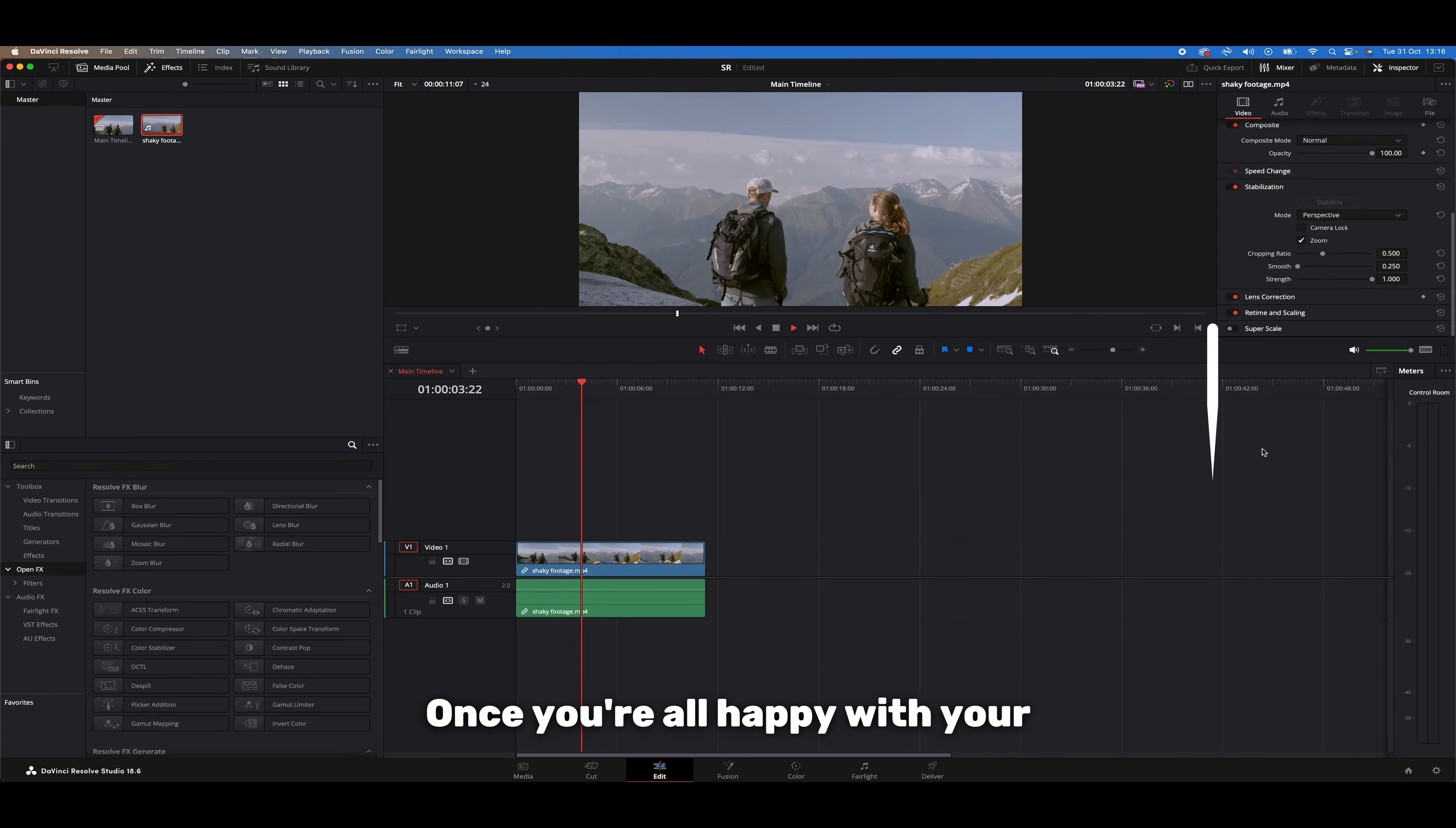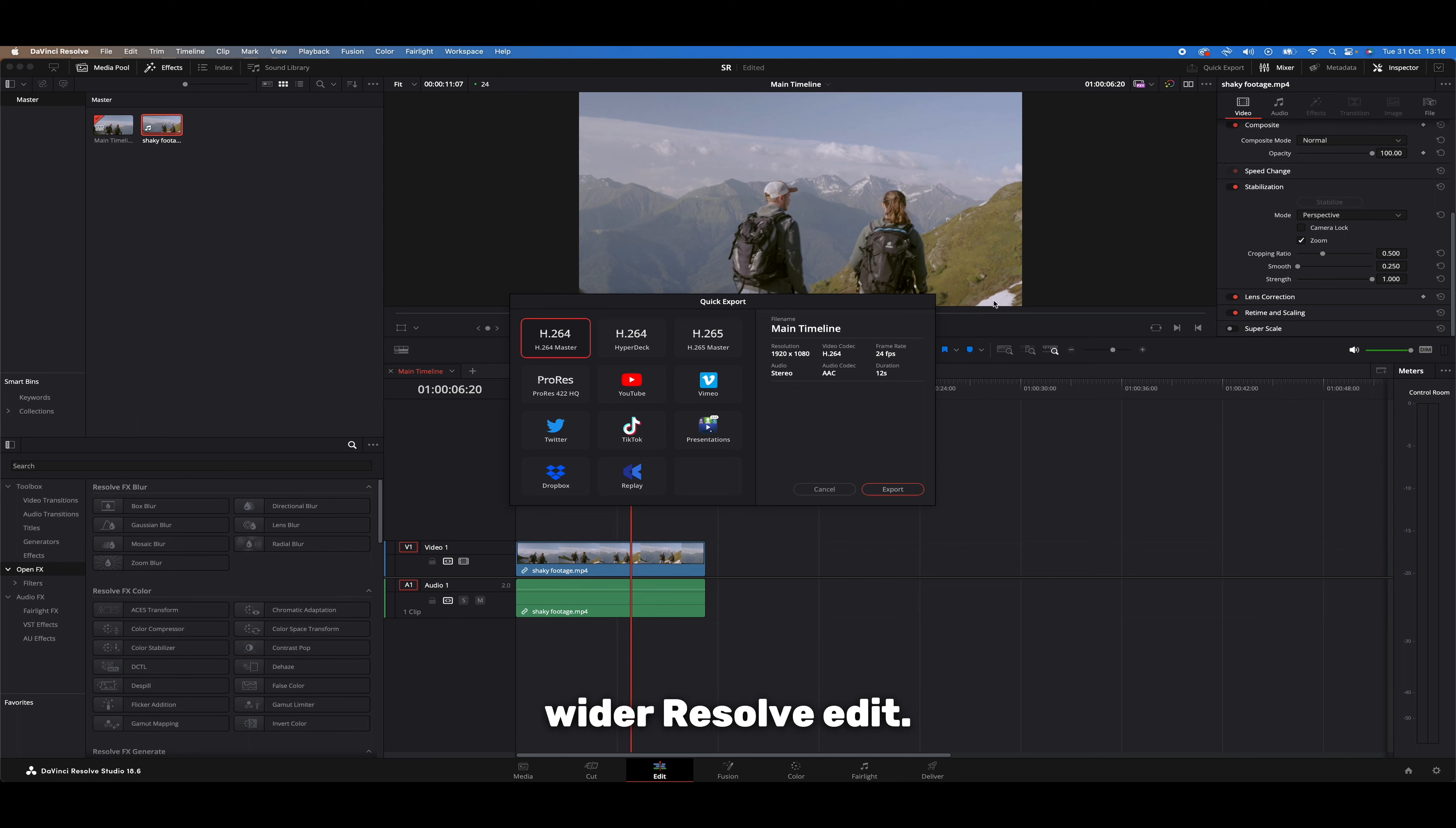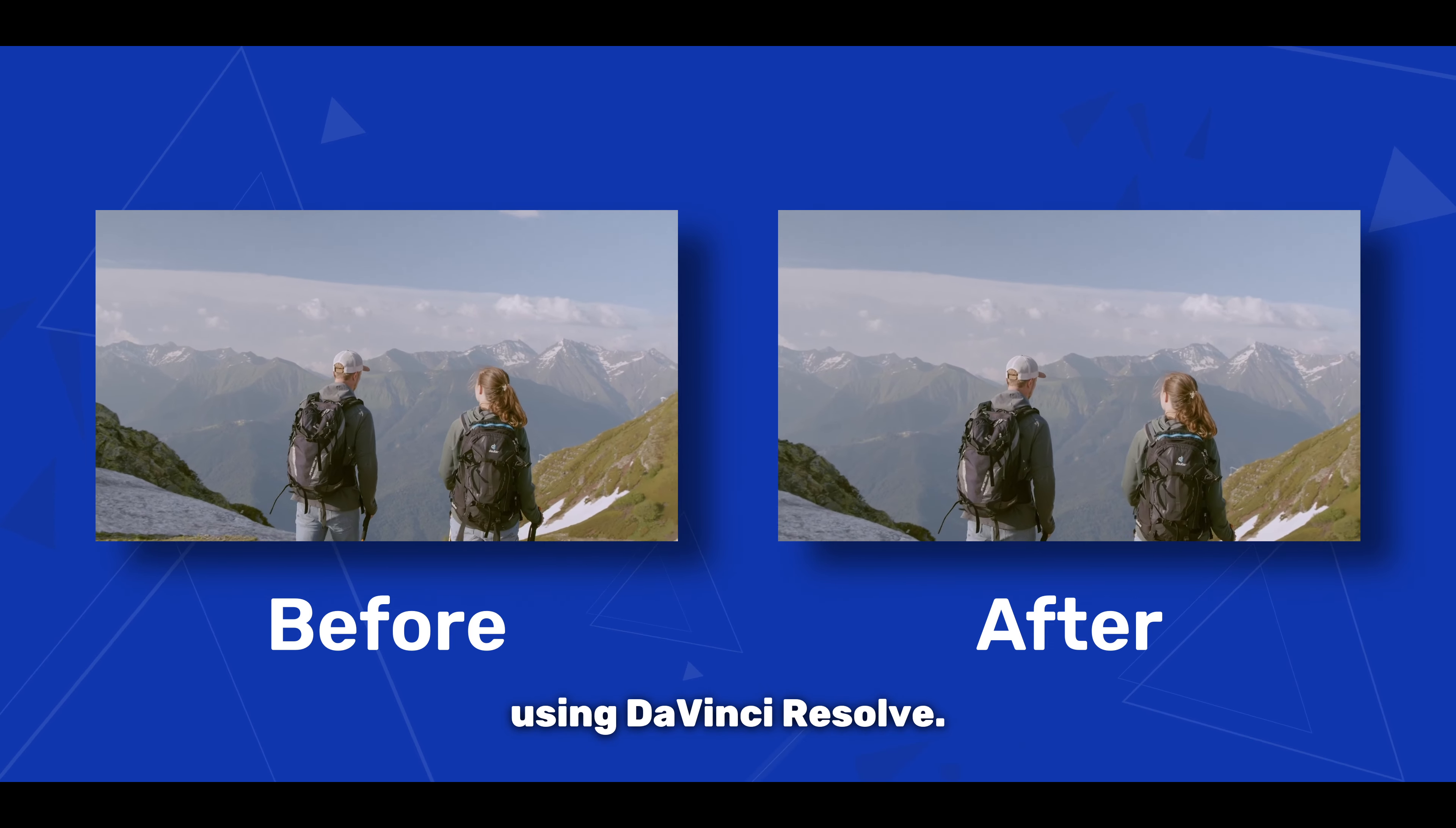Once you're all happy with your stabilization, you can either export your clip out using the quick export button at the top here or feel free to use the clip within your wider Resolve edits. And there you have it, that's how you can easily stabilize your own video clips using DaVinci Resolve.